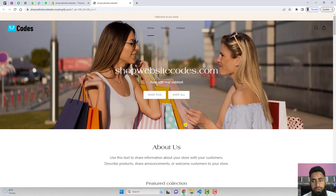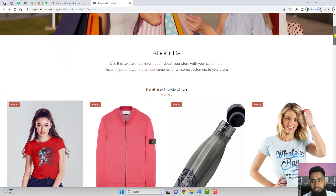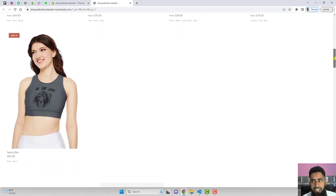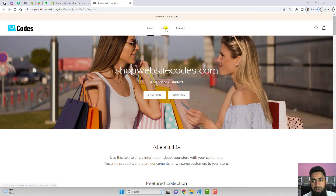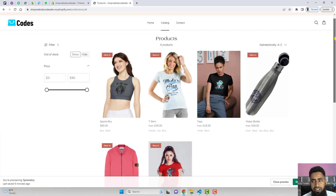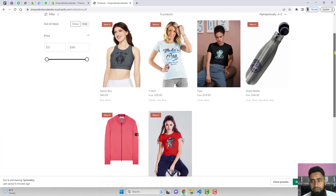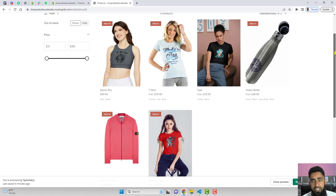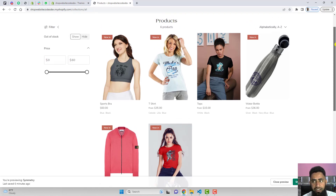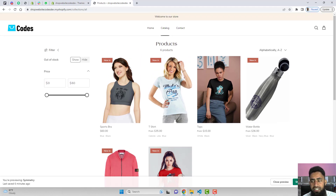Here is the current situation of our store. We have the home page with a featured collection showing different products. If you come to the catalog — the main collection page — you can only see some of the listed products. These are all the products we have, but the color variants are not displaying here.